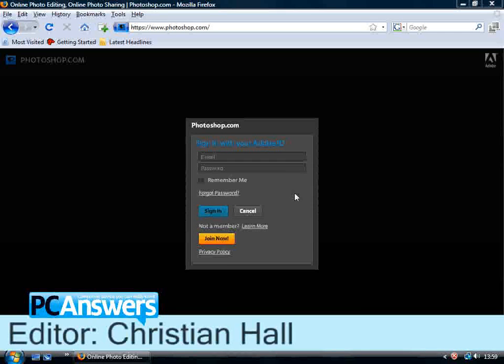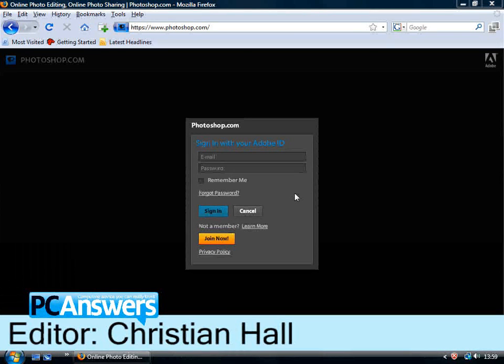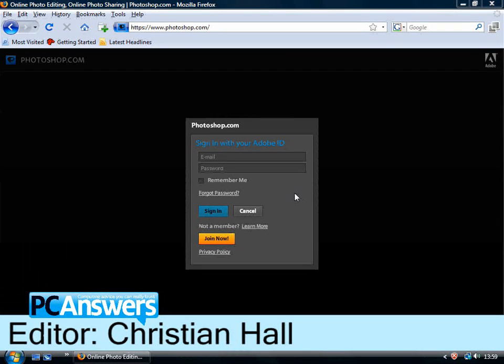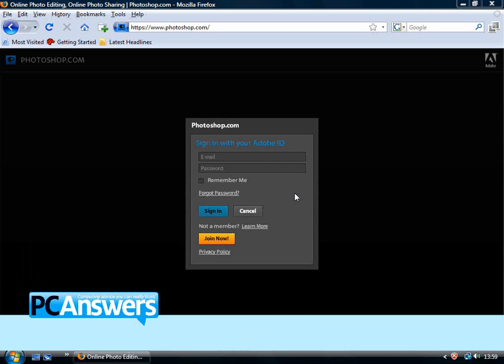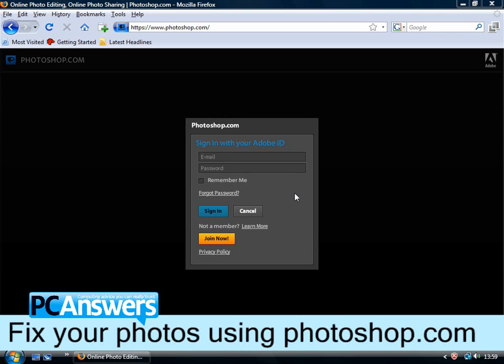Hi, I'm Christian, and in this PC Answers tutorial, we're going to look at how to edit your photos for free online using Photoshop Express.